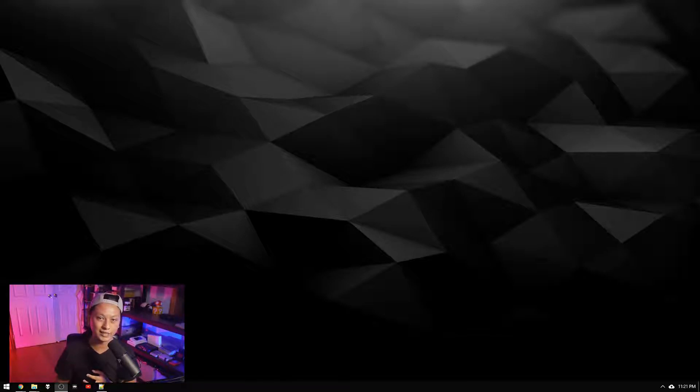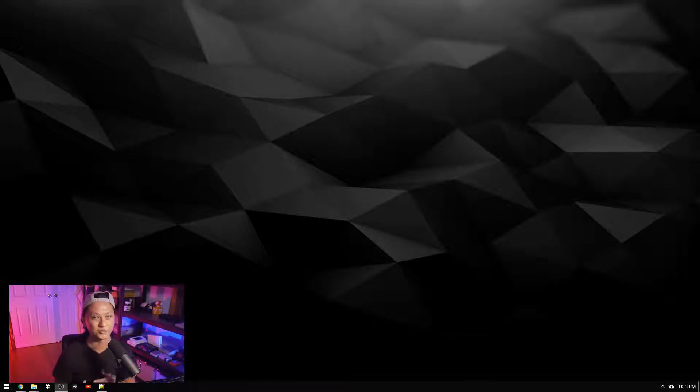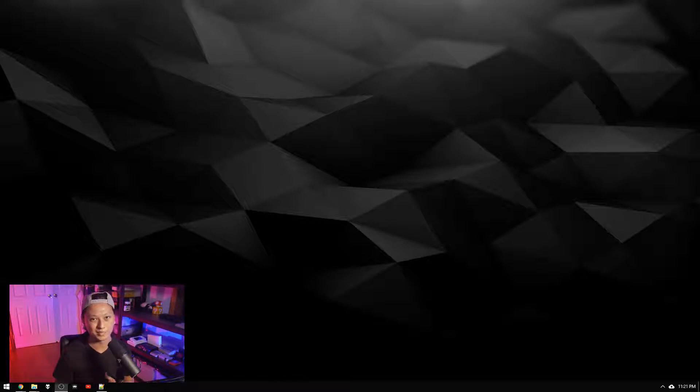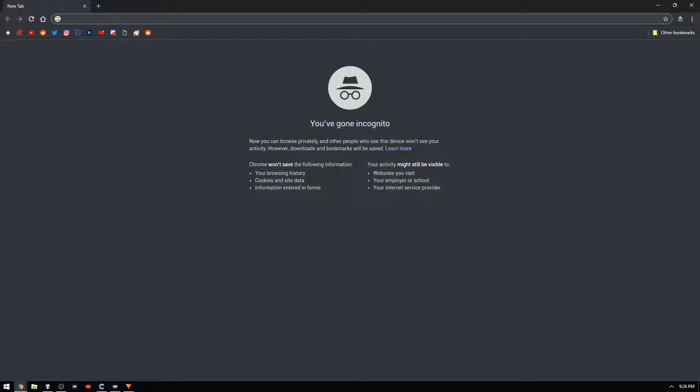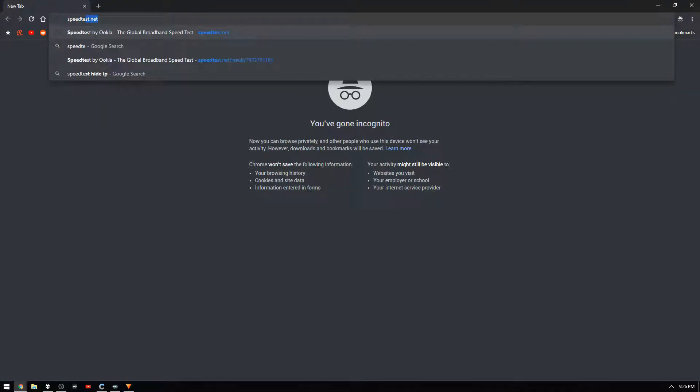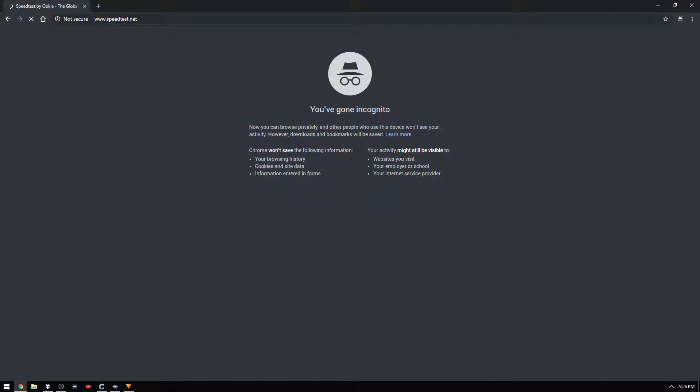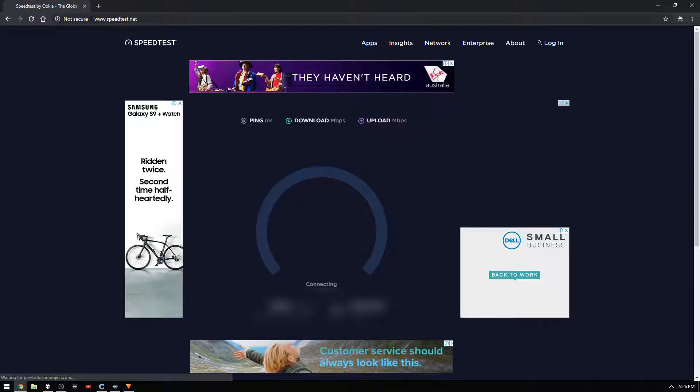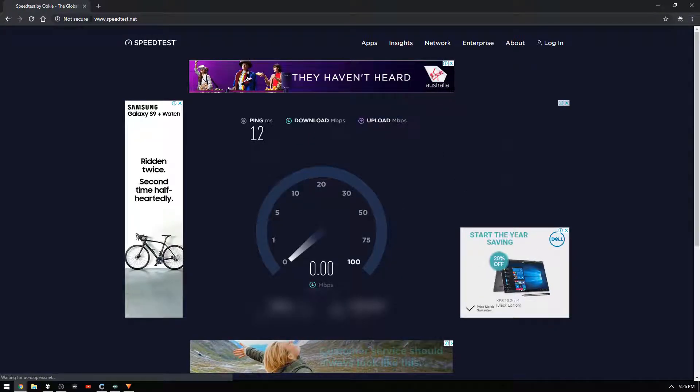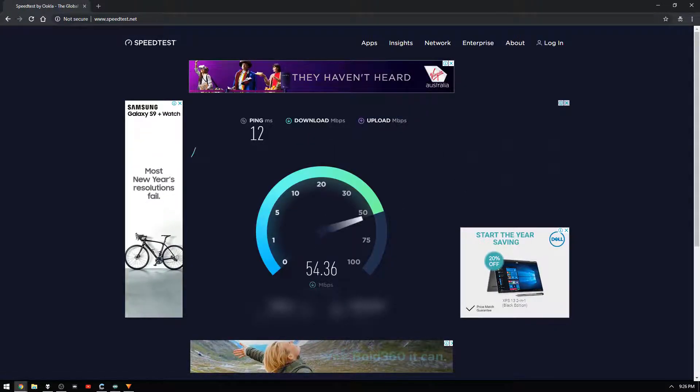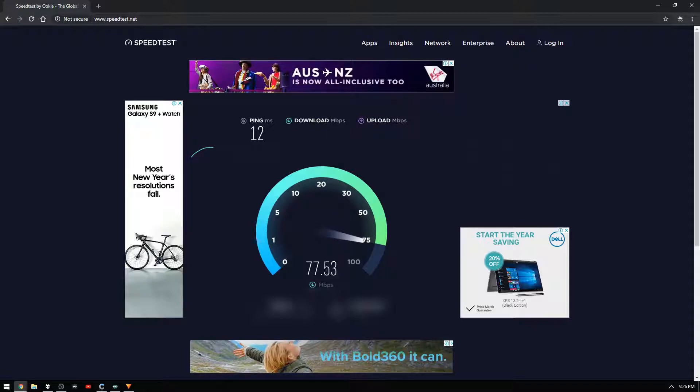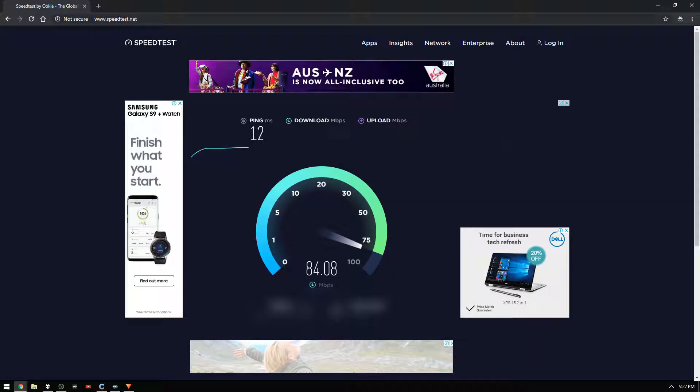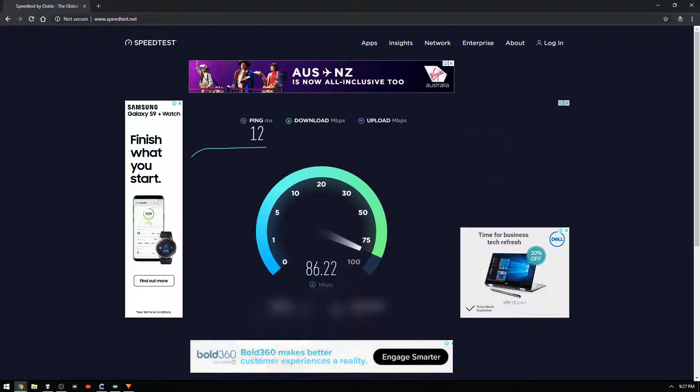The second thing you're going to need is a decent internet connection so if you don't know how fast your internet is use a website like speedtest.net. I'll leave a link for that and what you're going to be looking for is you're going to press go and then it's going to run a few tests and it'll spit out two numbers.